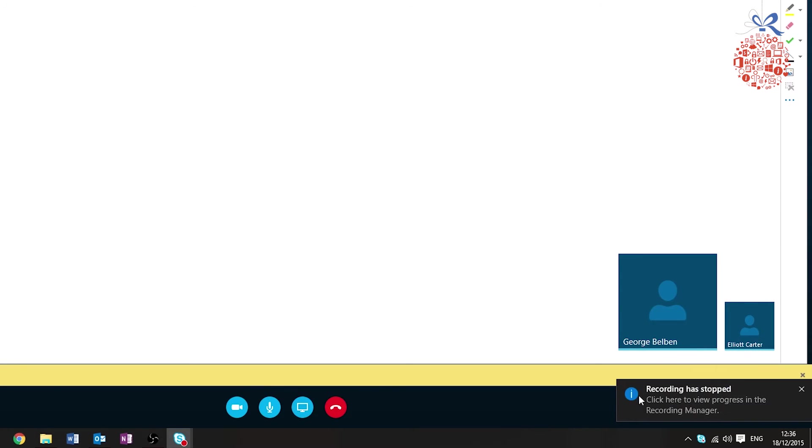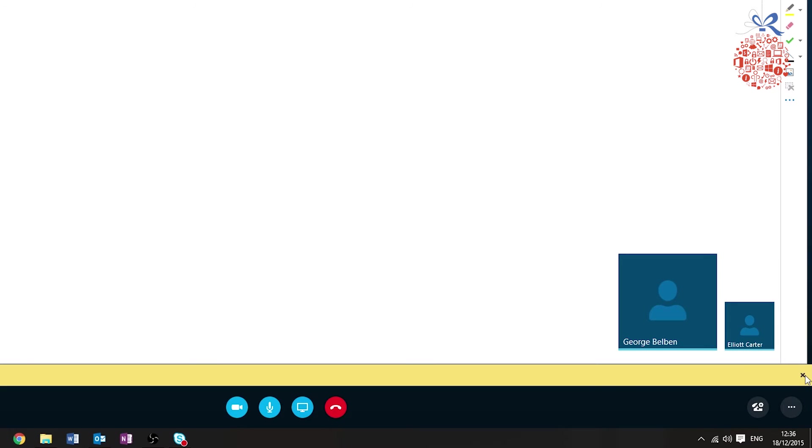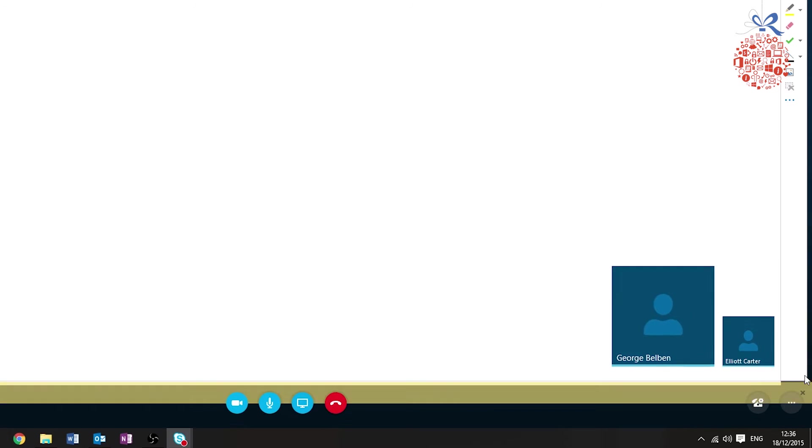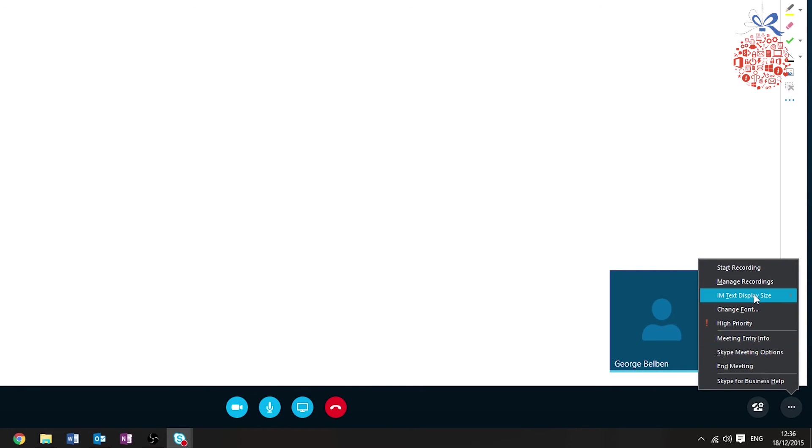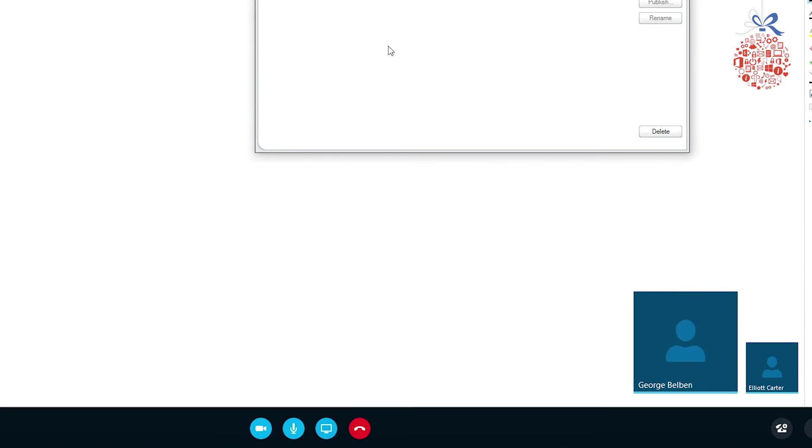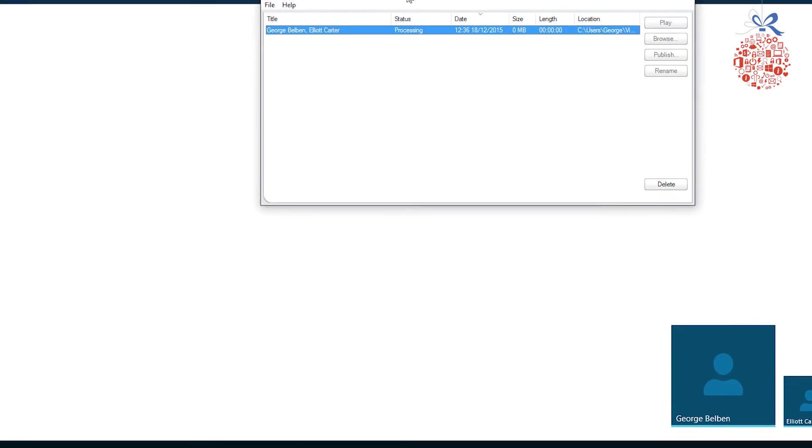In here it will say that the recording stopped. Click here to view progress in the recording manager. You can close that down, and then you go to manage recordings.